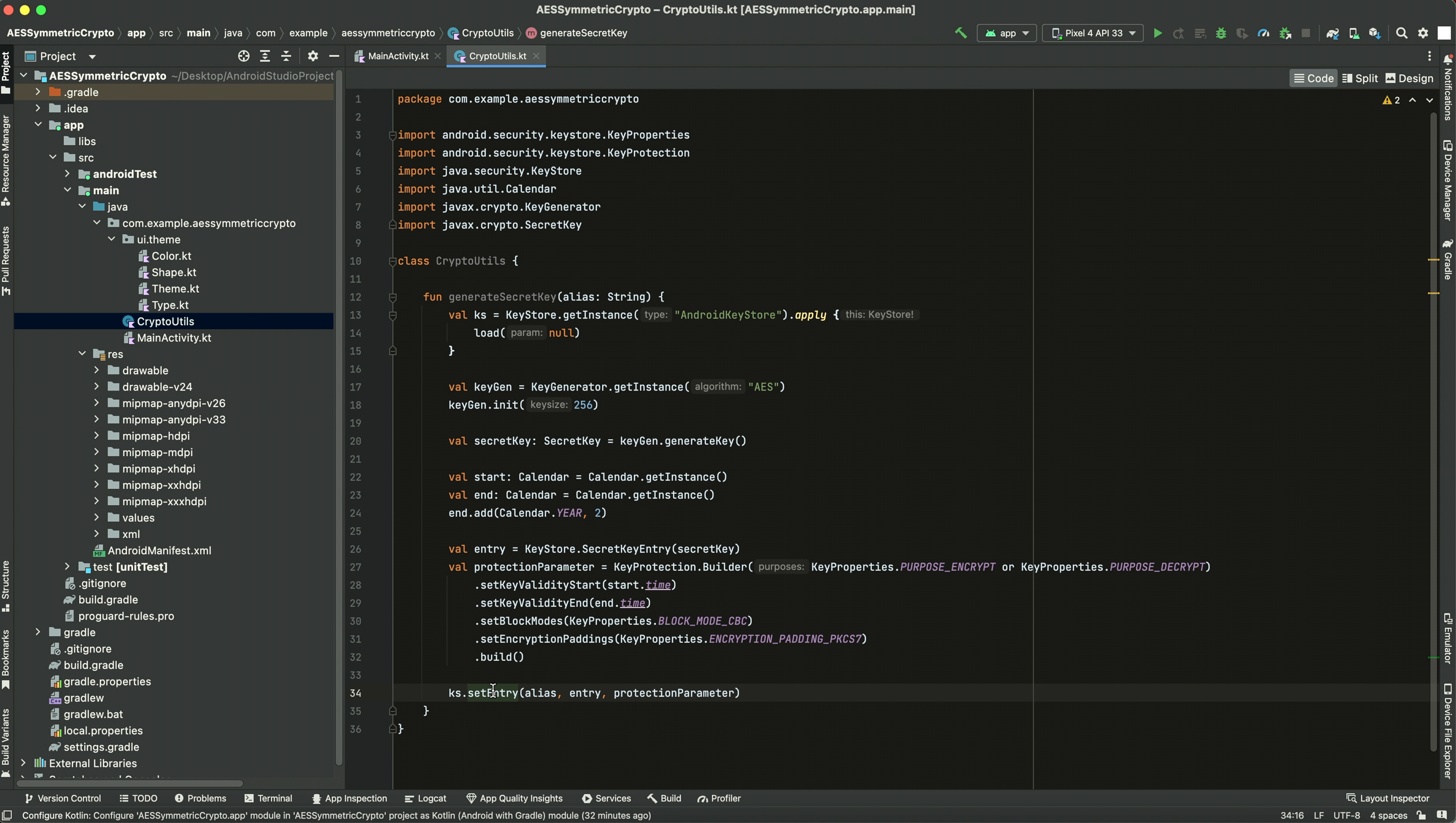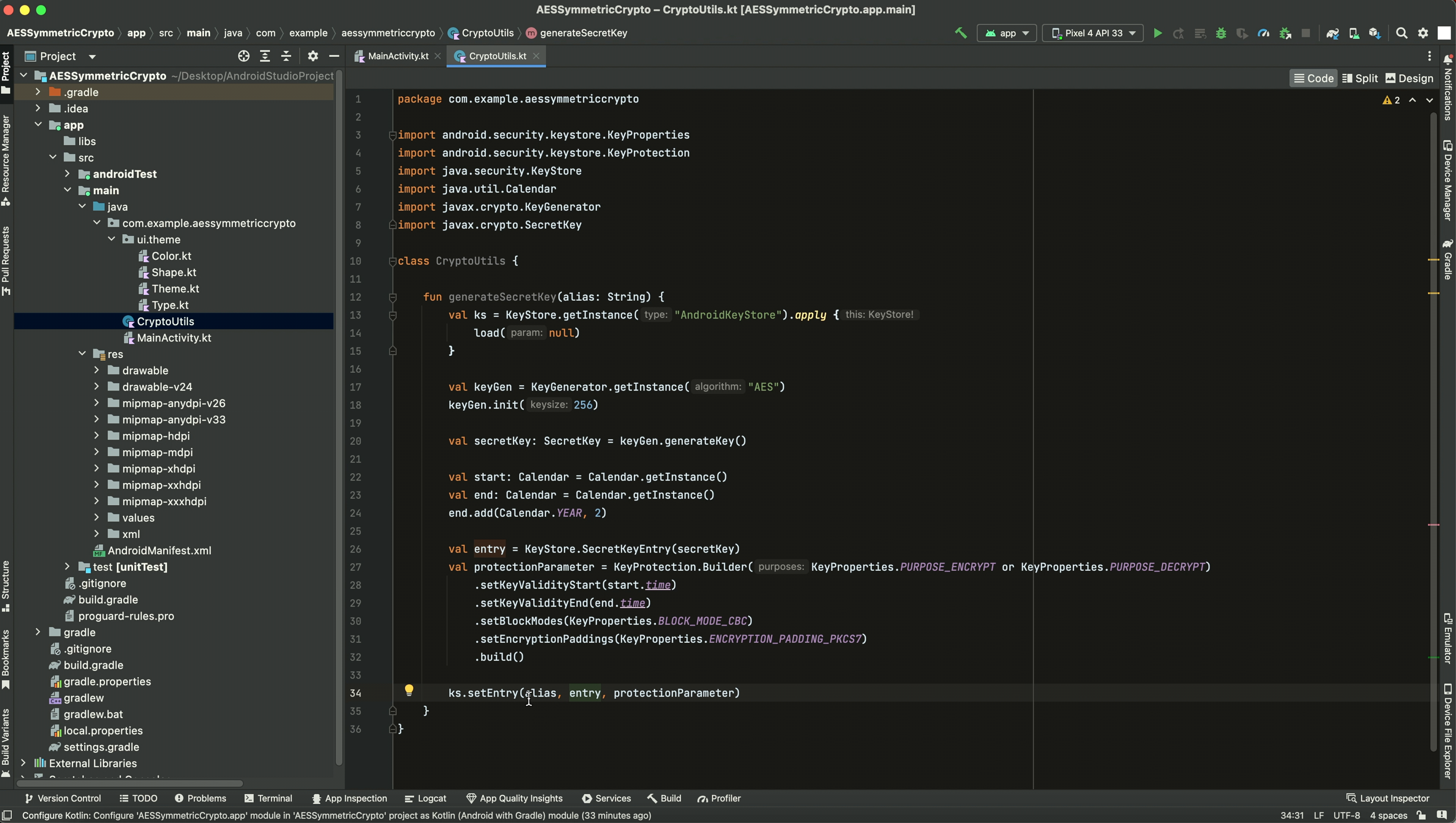So there you go. This is how you generate a secret key and put it in your keystore as a keystore entry. And in the next video, I'll show you how to look up this key, encrypt and decrypt some plain text with it. So thanks for watching and I'll see you in the next one.